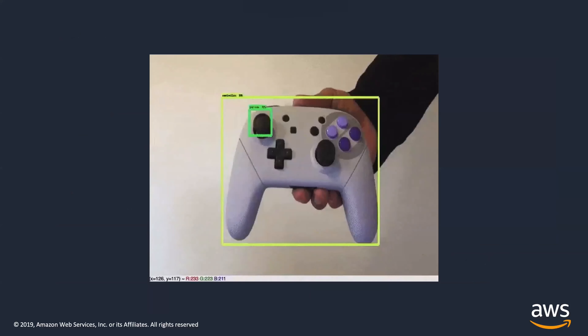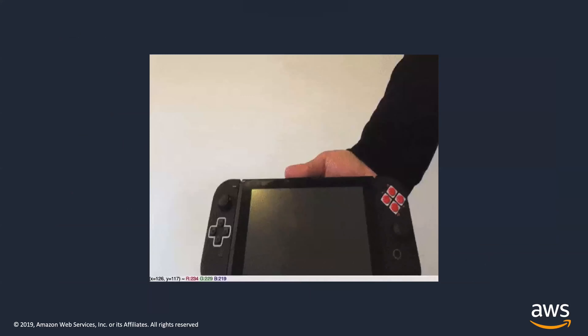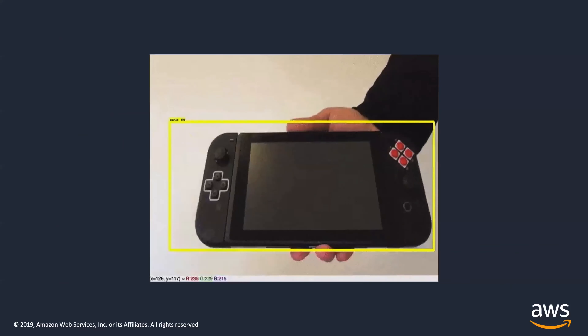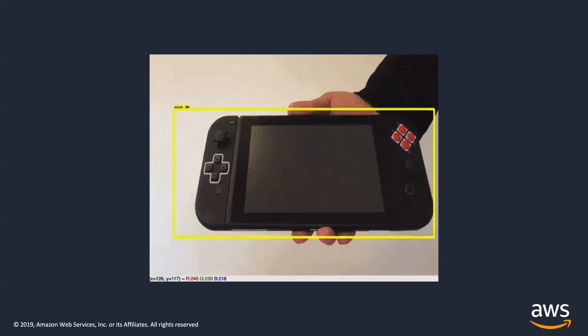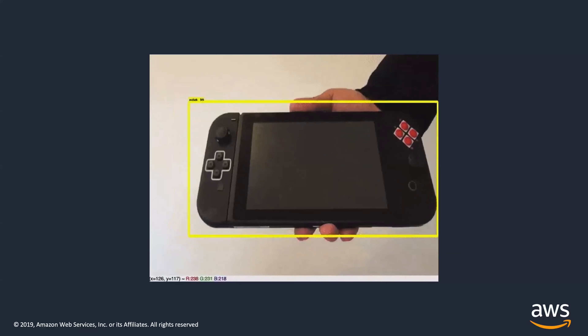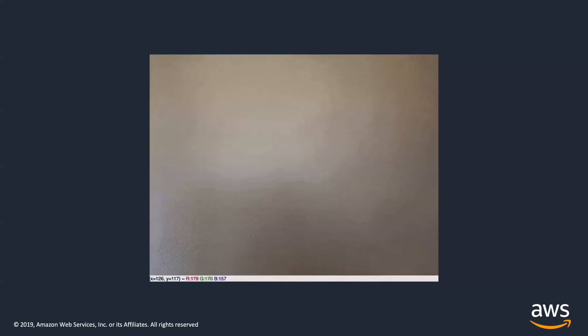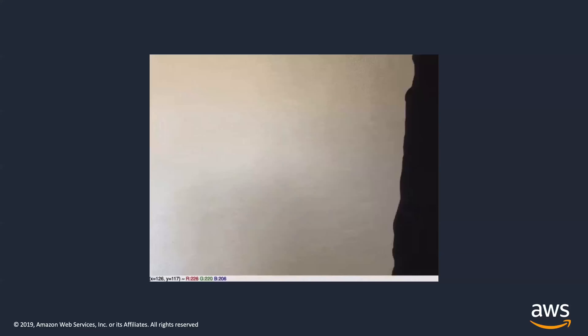Also, keeping busy during quarantine, I recently built an object detection algorithm for my Nintendo Switch just so I wouldn't lose it. This is a hobby and a passion — if you have any questions on computer vision, feel free to get in touch. Happy to walk you through anything I've built or help you with anything you're building as well.